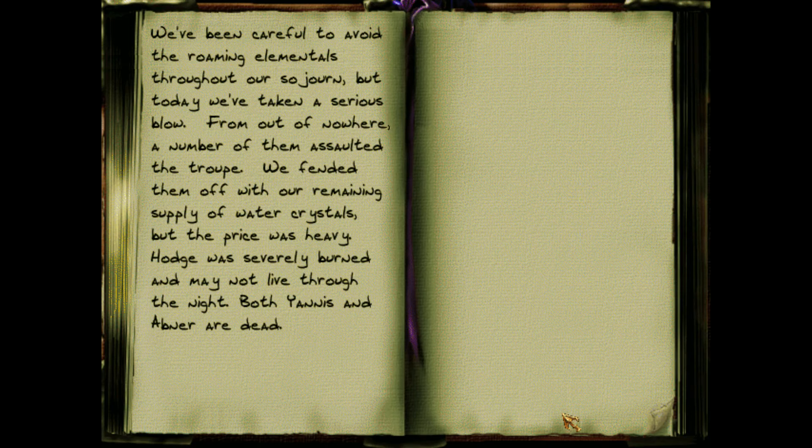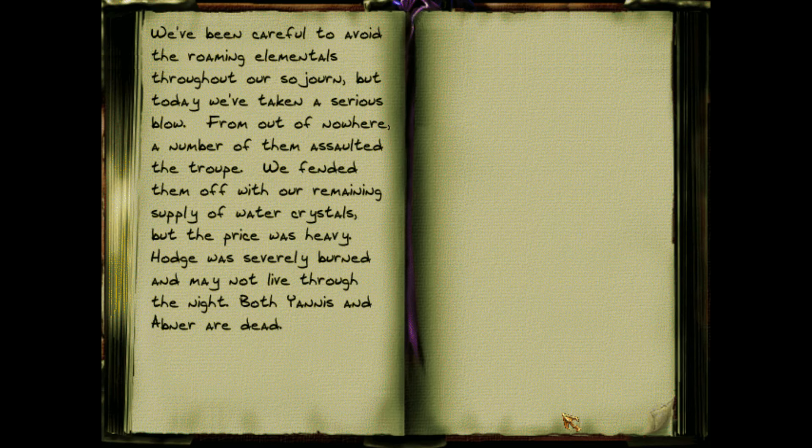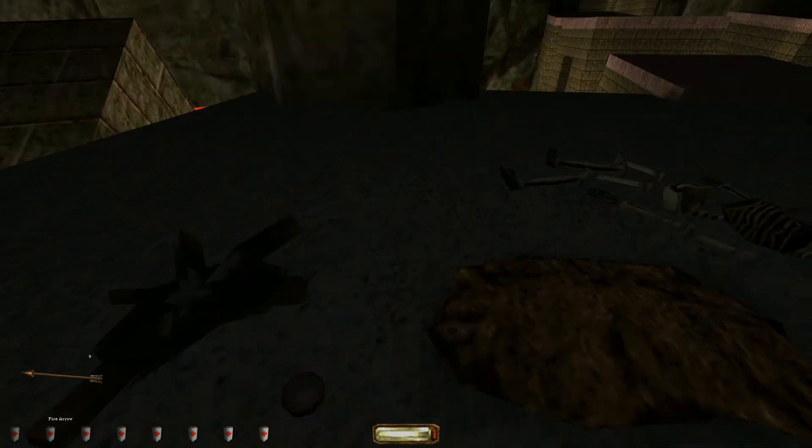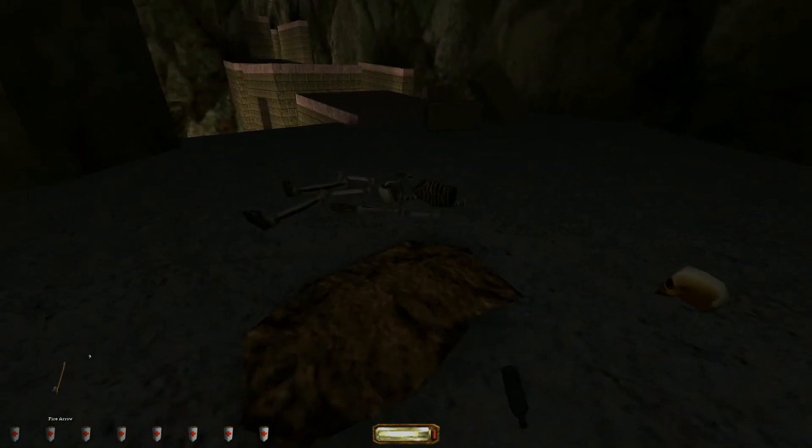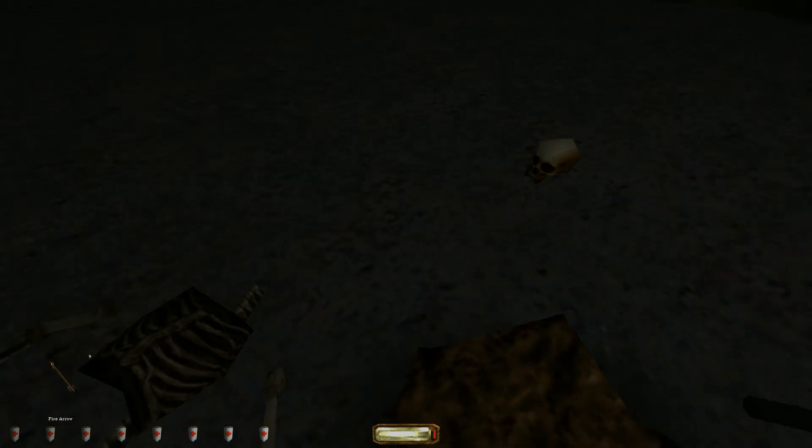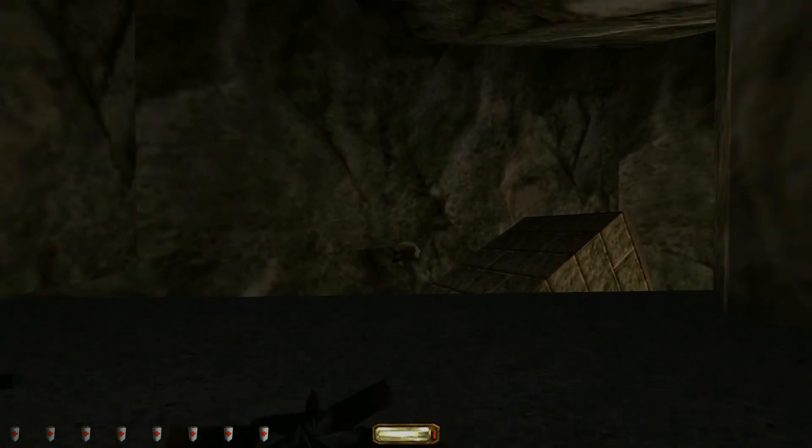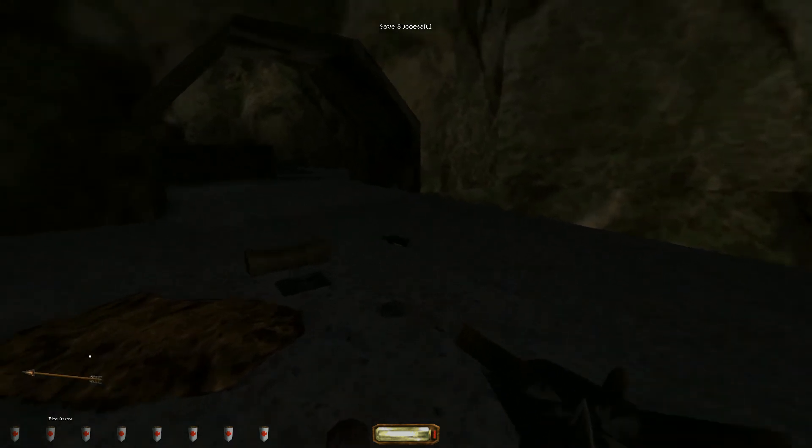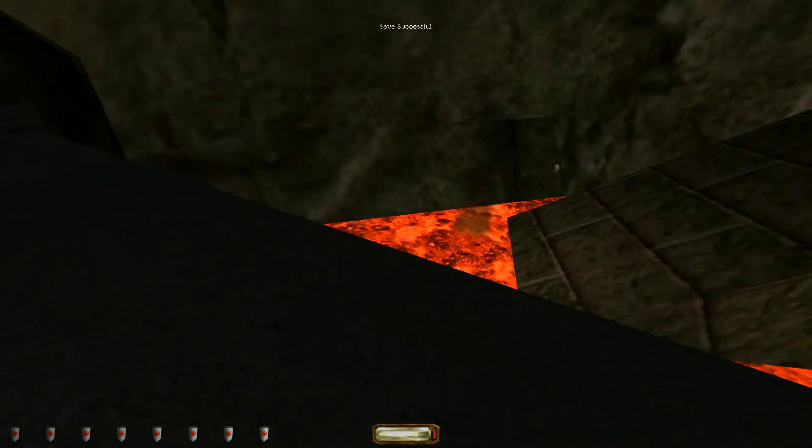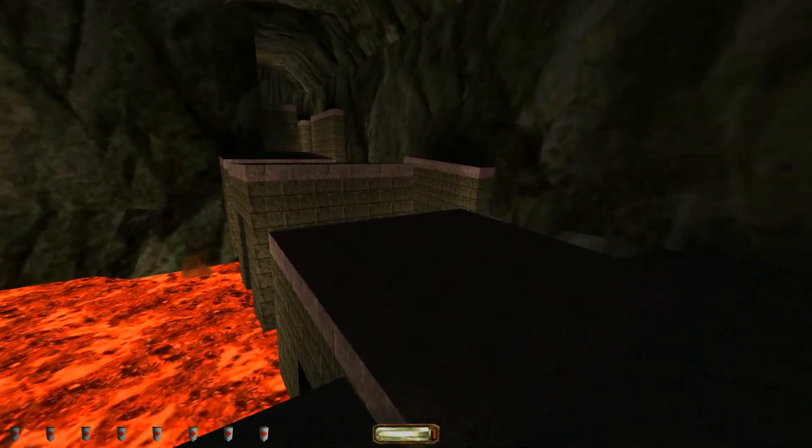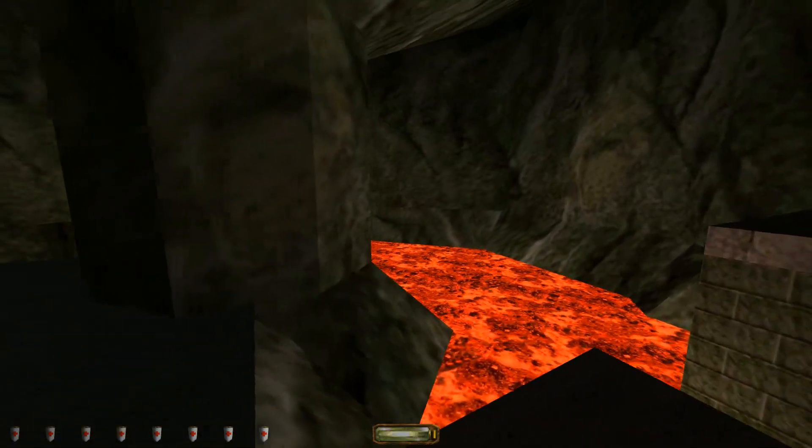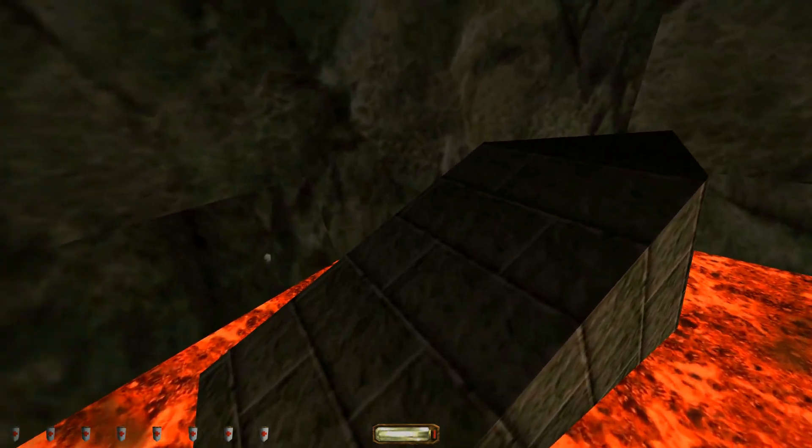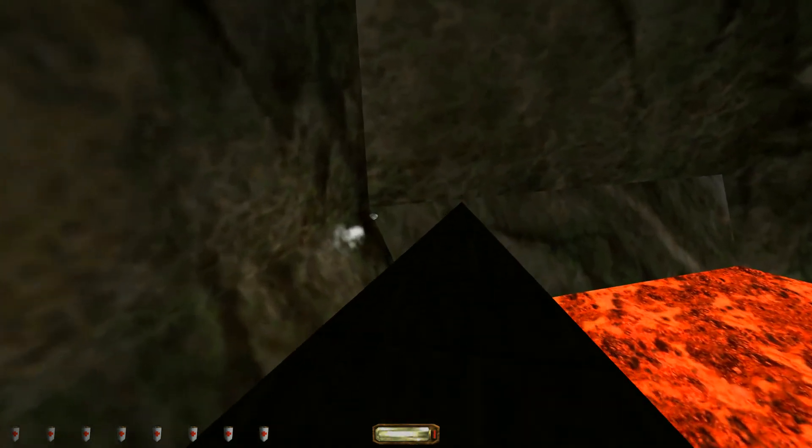And we've been careful to avoid the roaming elementals throughout our sojourn. But today we've taken a serious blow. From out of nowhere, a number of them assaulted the troop. We've fended them off with our remaining supply of water crystals, but the price was heavy. Hodge was severely burned and may not live through the night. Both Yanis and Abner are dead. Oh god. This one is Yanis. Uh oh. Here's his head. No. Alright. I hear dudes somewhere over there, but I really want to get... I thought I saw a smoke arrow or a gas arrow somewhere over there.